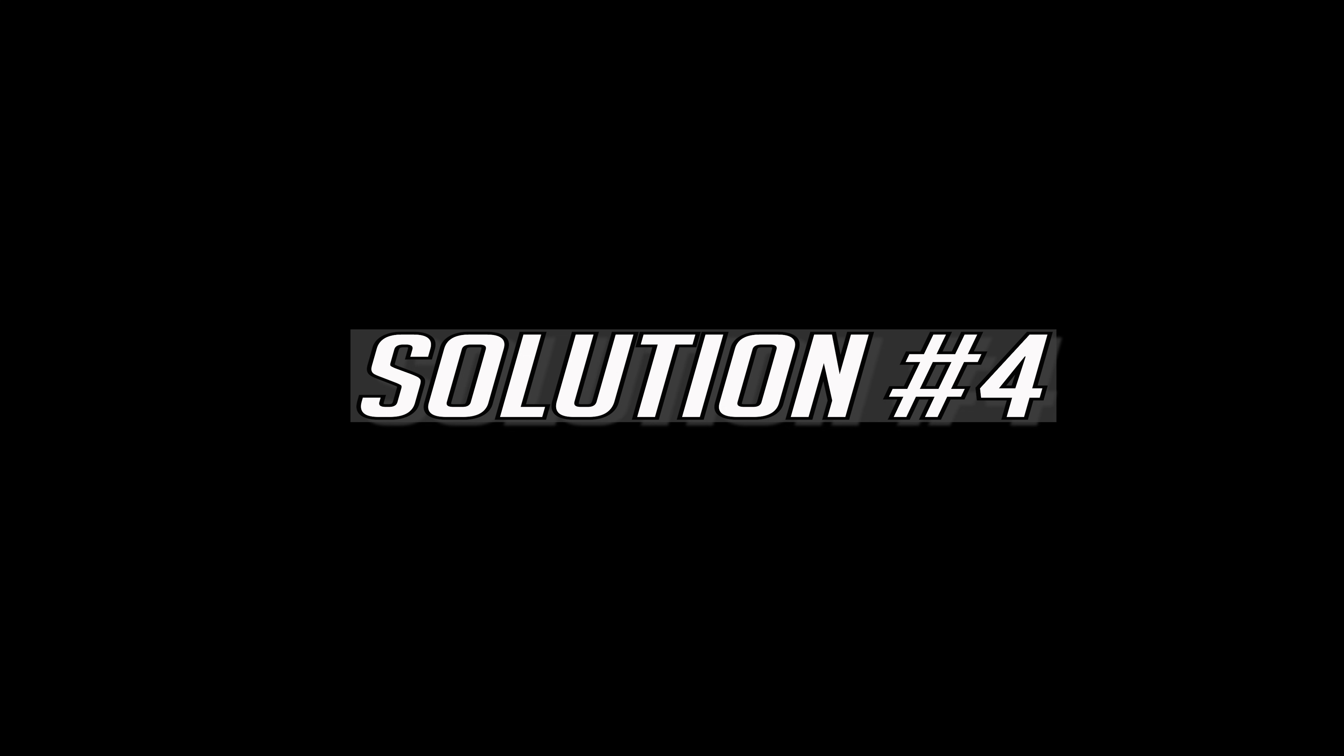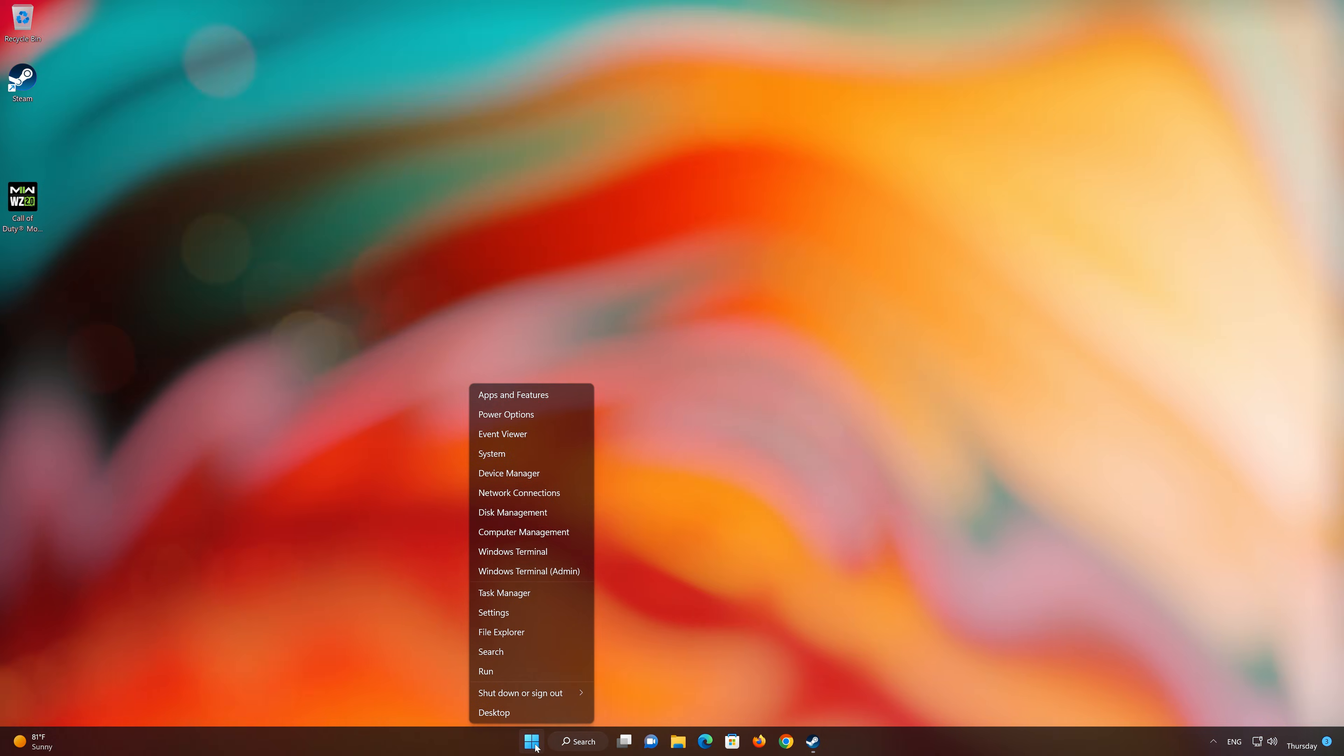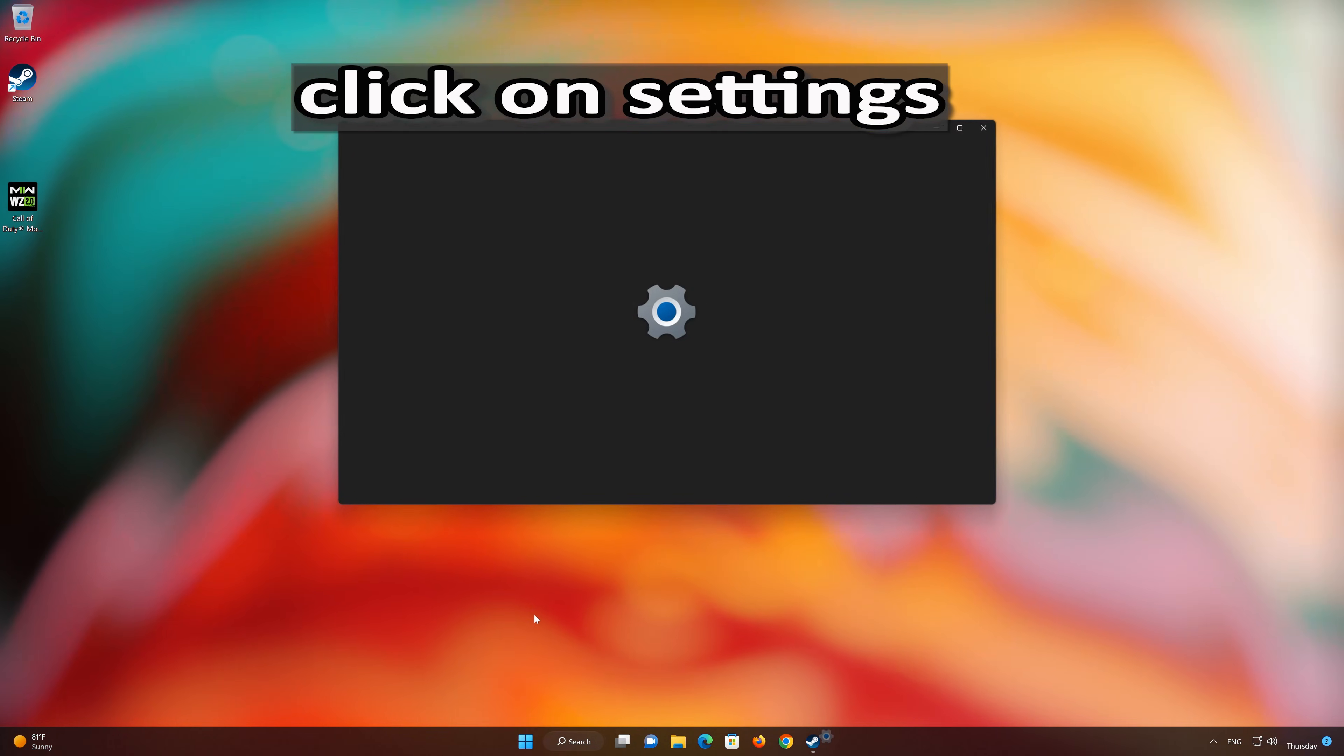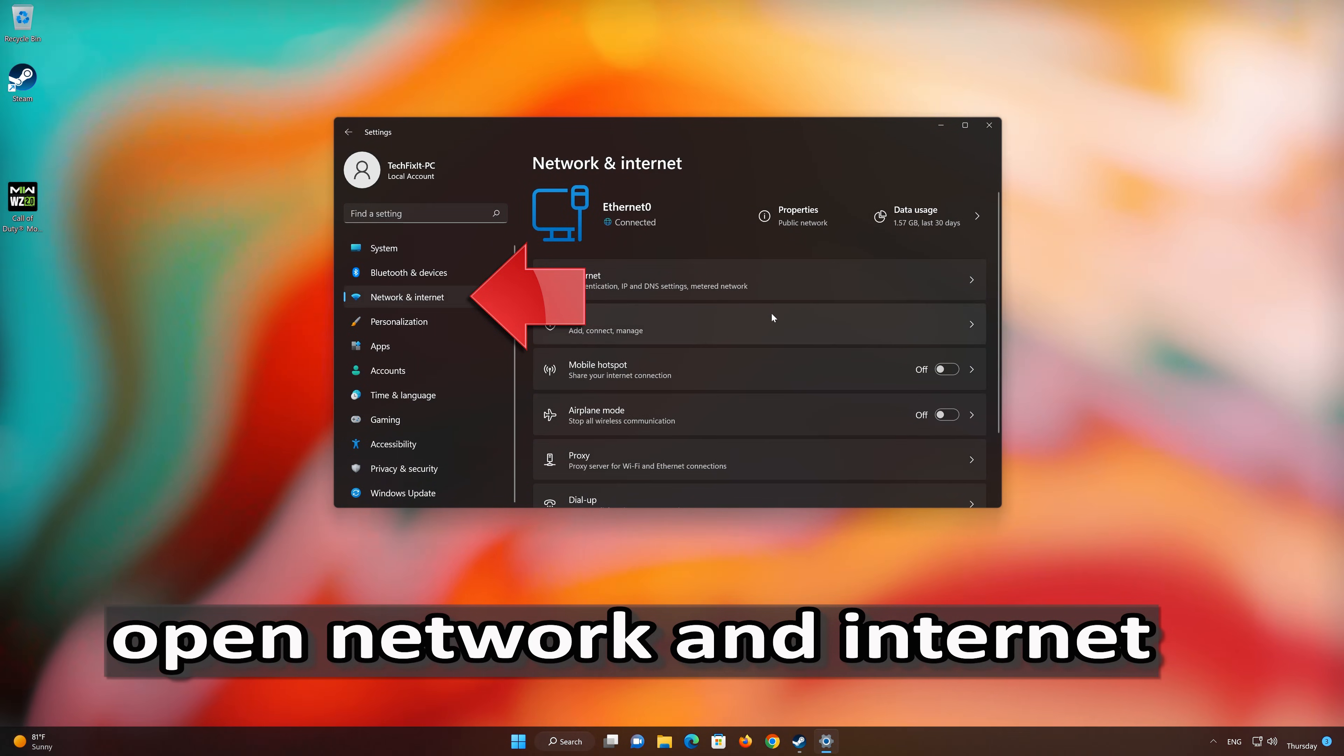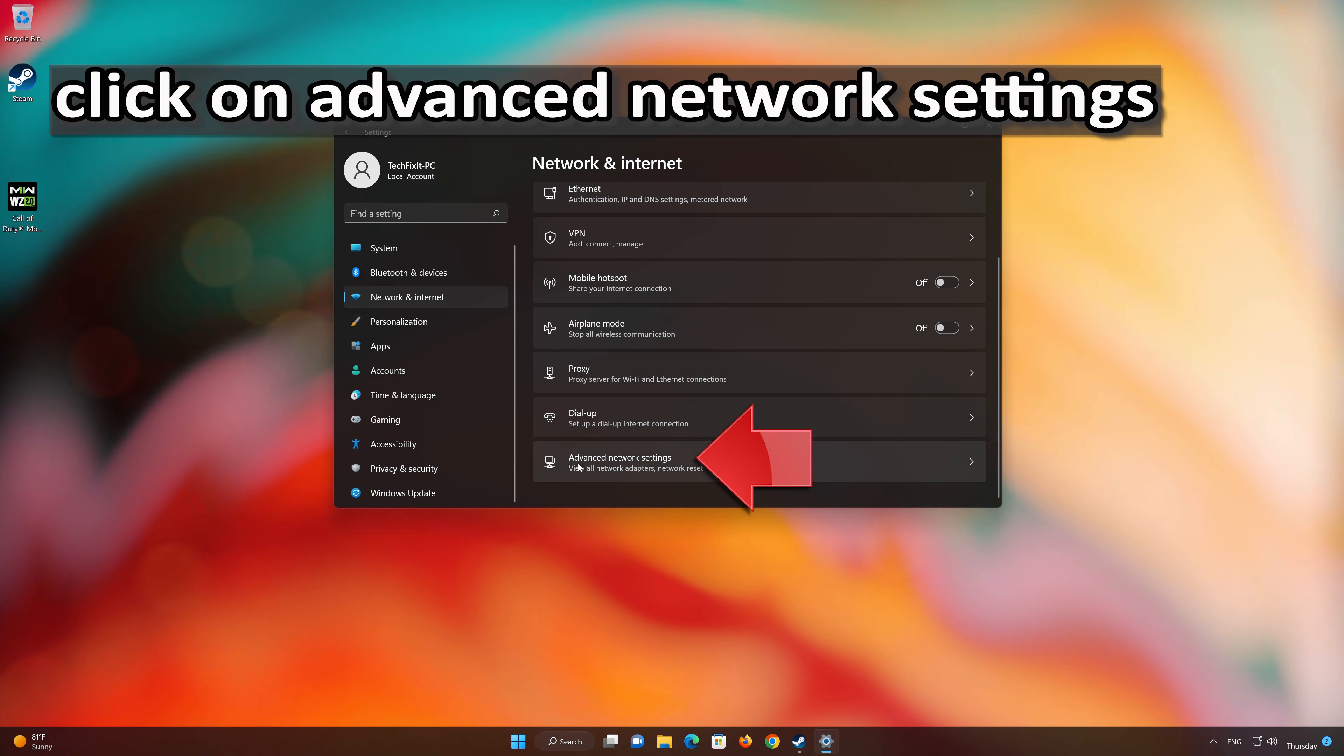In the next solution we'll reset your network connection. First right-click Start and select Settings. Click on Network and Internet. Open your Advanced Network Settings.